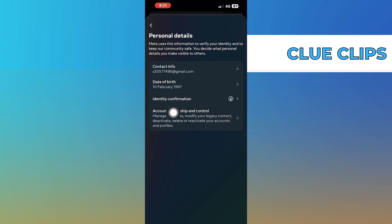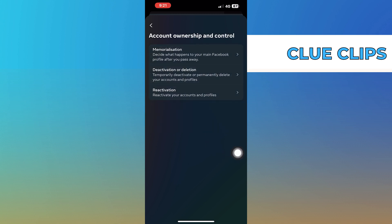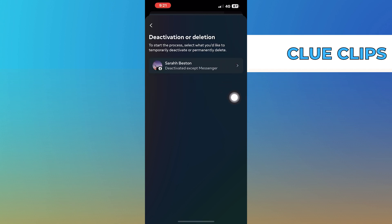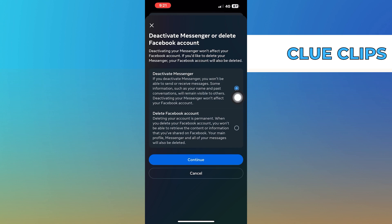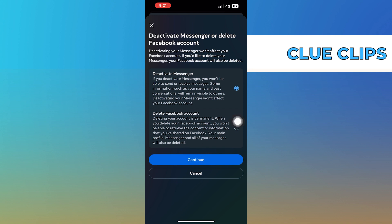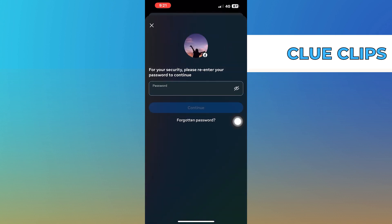Now tap on Account Ownership and Control option. Then click on Deactivation and Deletion. Select the Messenger account you want to deactivate. Choose the Deactivate Account option and click on Continue.